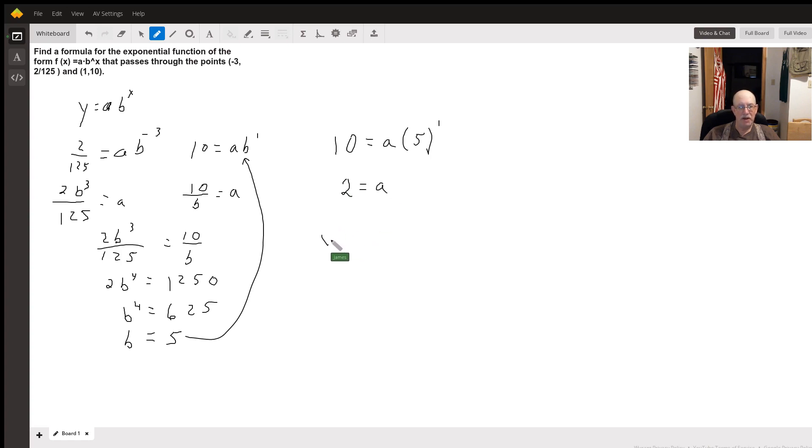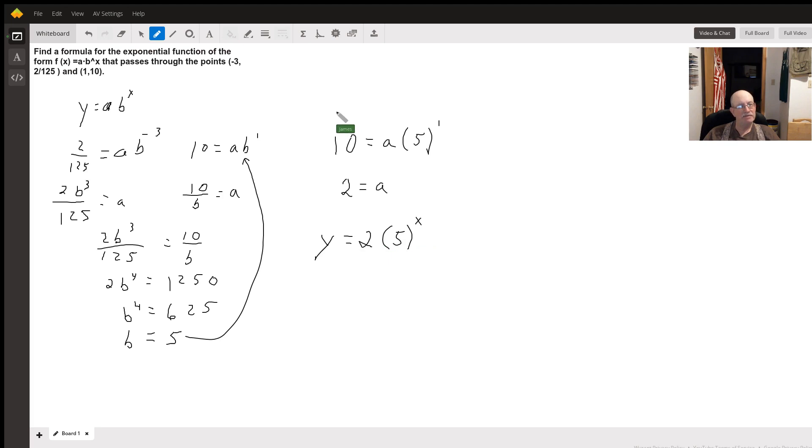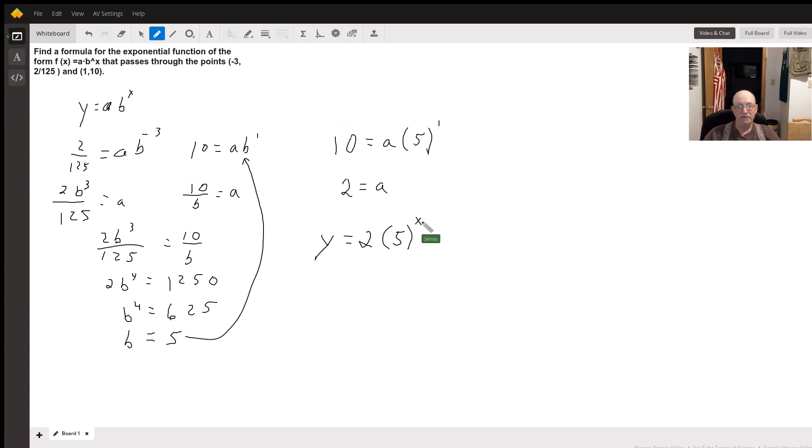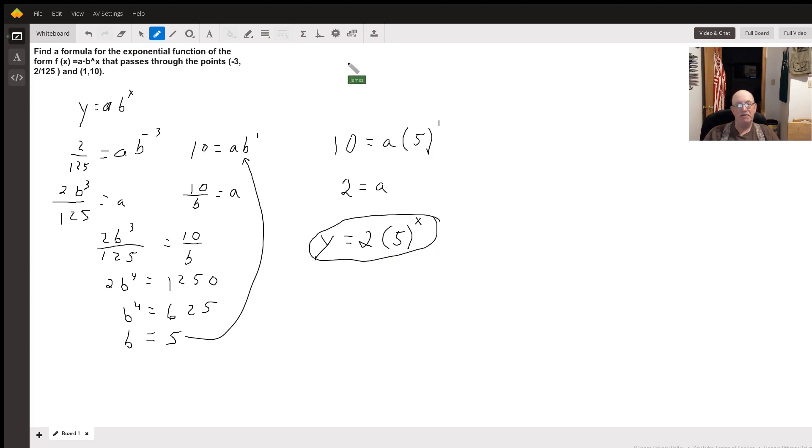So our equation will be y equals 2 times 5 to the x power. And just to make sure, 2 times 5 to the negative 3... and it works out. So there is your answer: y equals 2 times 5 to the x power.